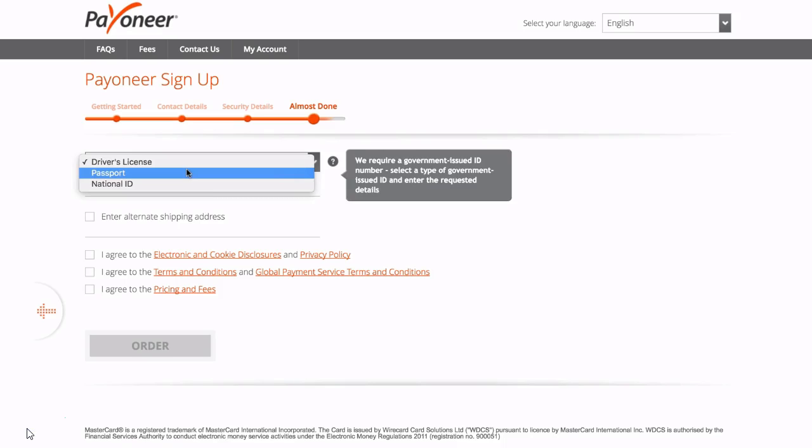Then once you receive your bank account information you will be sent an account number. You can then enter this account number in where it says deposit method inside Amazon Seller Central when you are setting up your account and you can receive payments to this account.